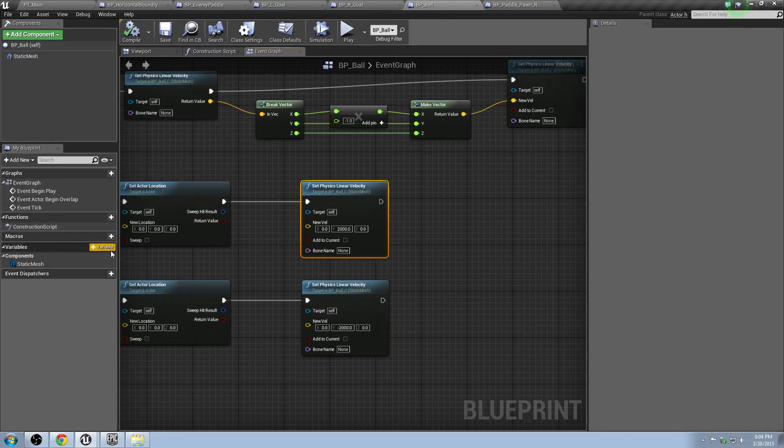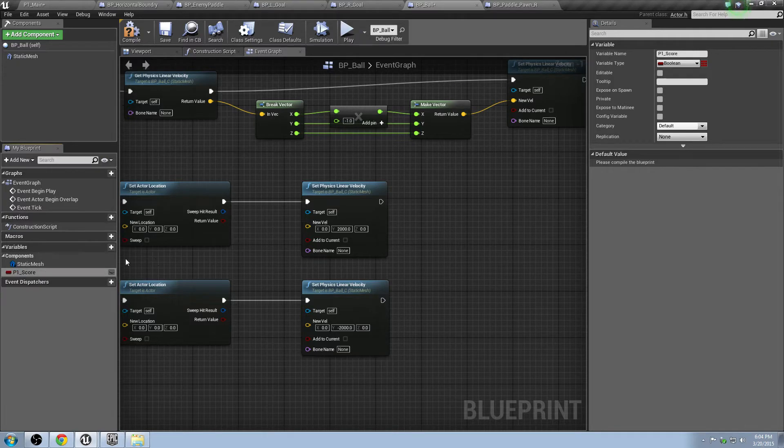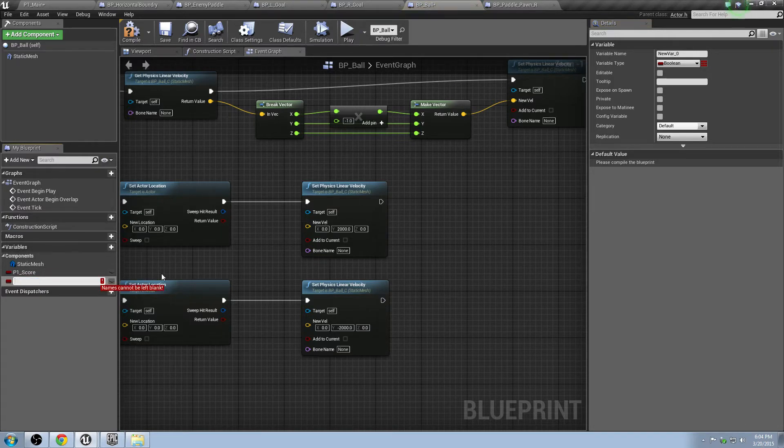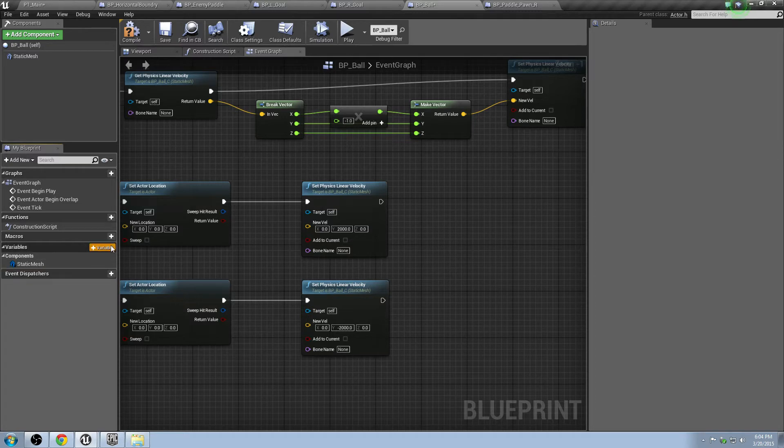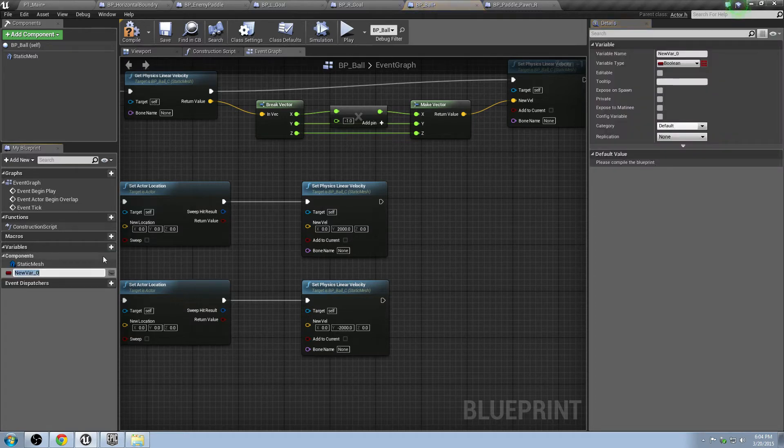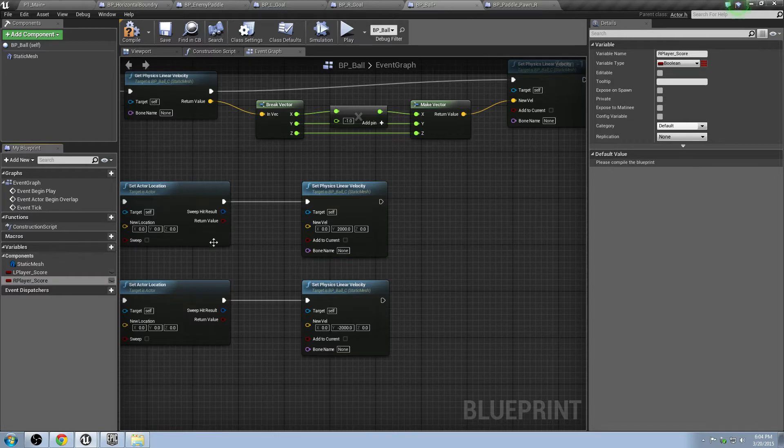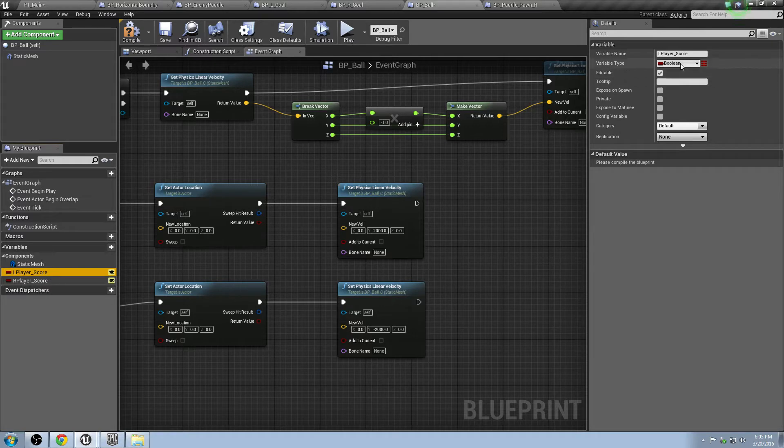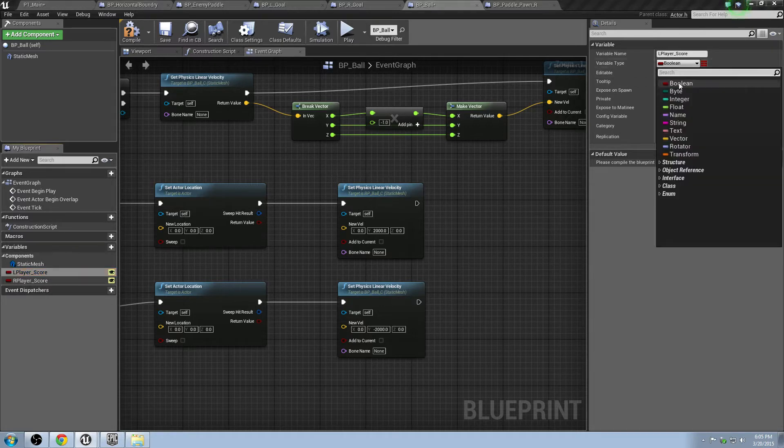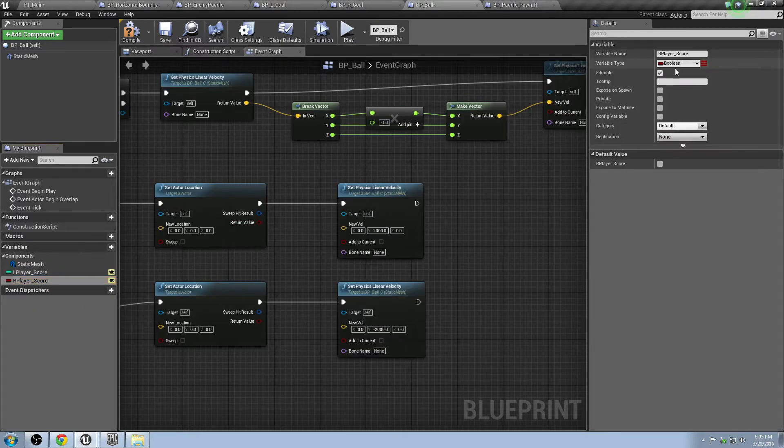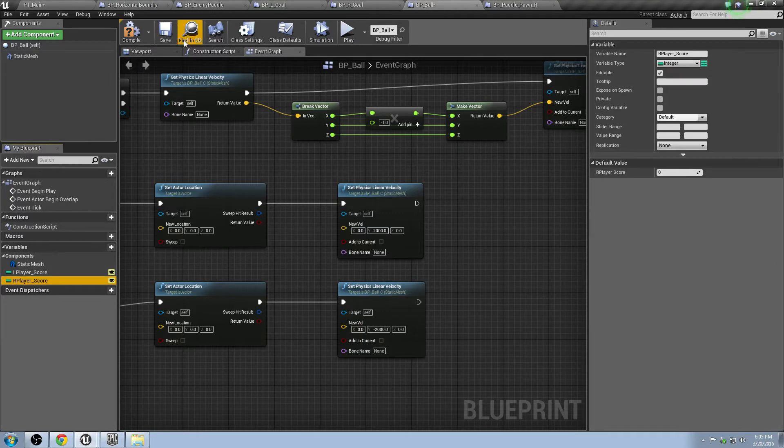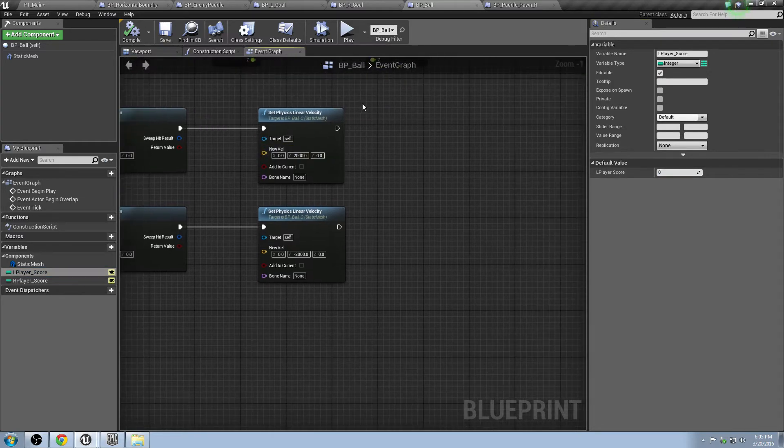First thing we do, make some variables. This is going to be player1 score and player2 score. Actually, let's not make it P1 and P2. That's kind of a not good descriptive name. So let's make it L player score, R player score. That'll just make it a little easier on us. We'll make these public. Actually, I don't think we need that, but we're going to make these both integers, so that they can only be whole numbers. Go ahead and just compile and save. These should be both defaulted to zero. Looks good to me.